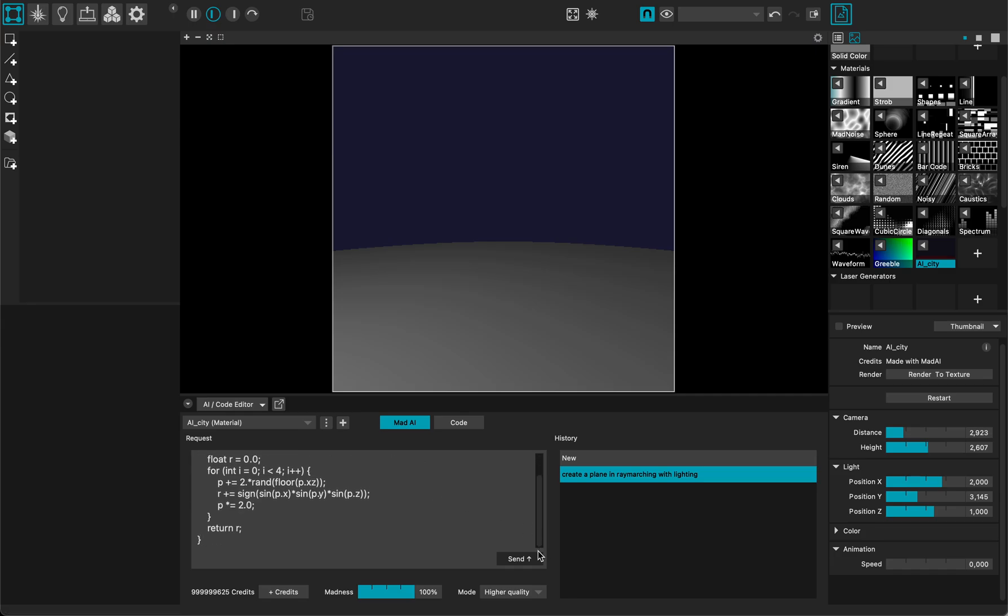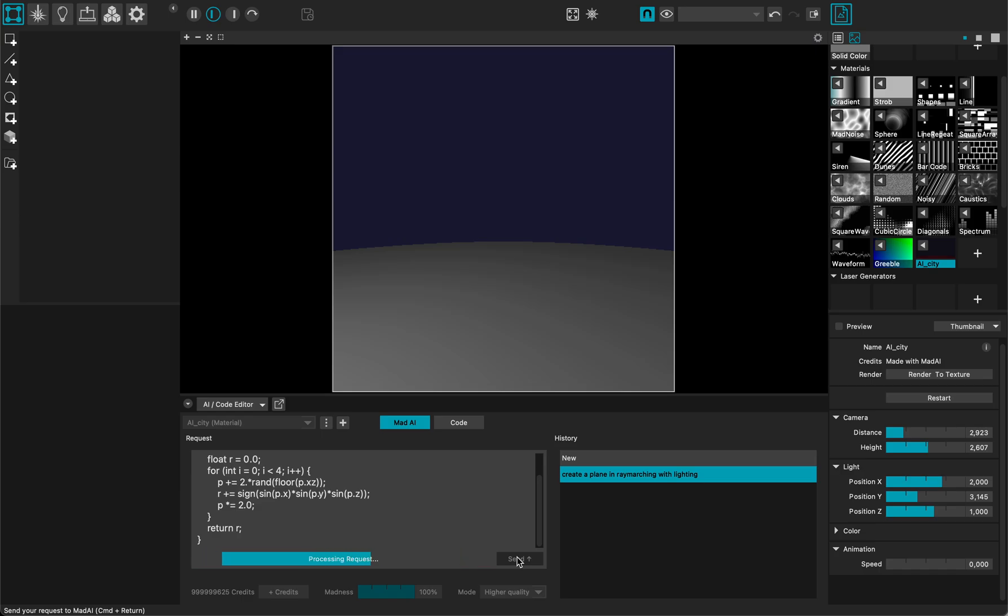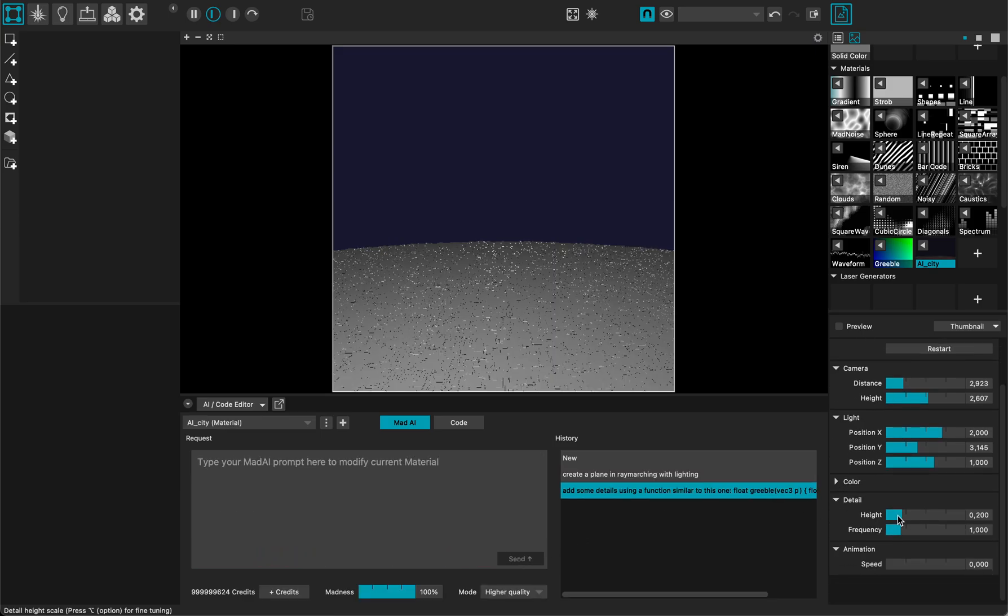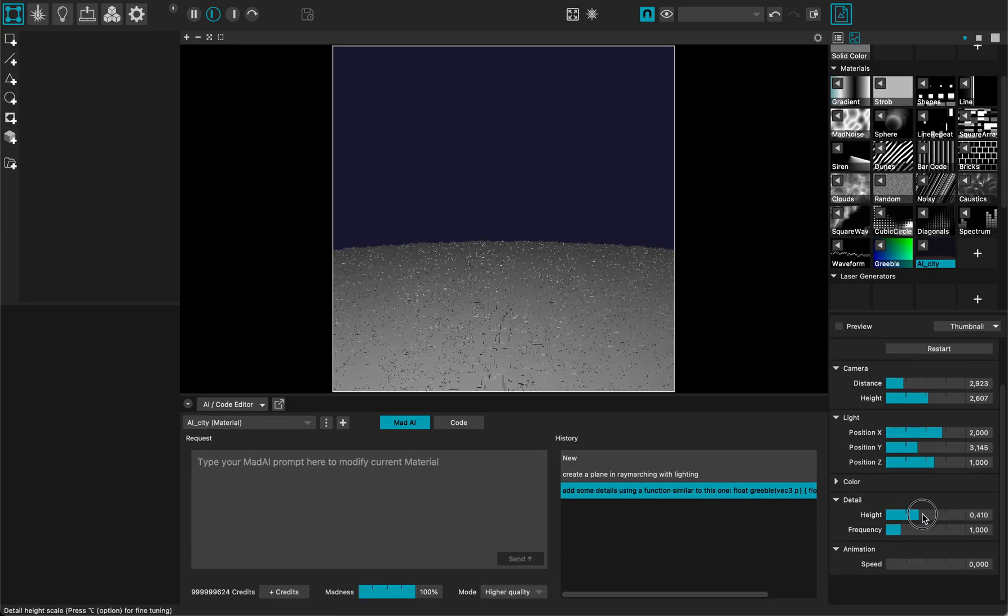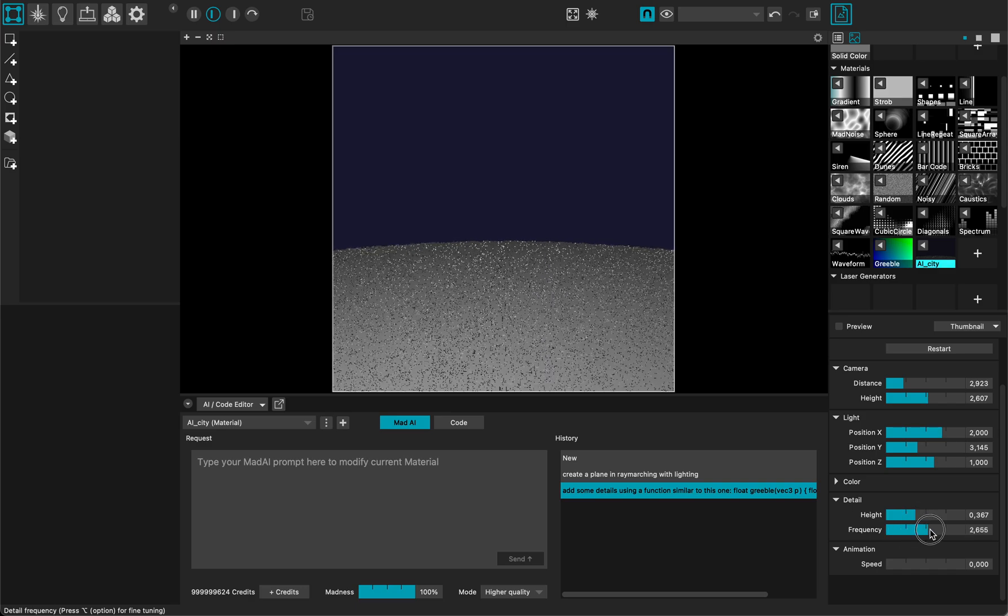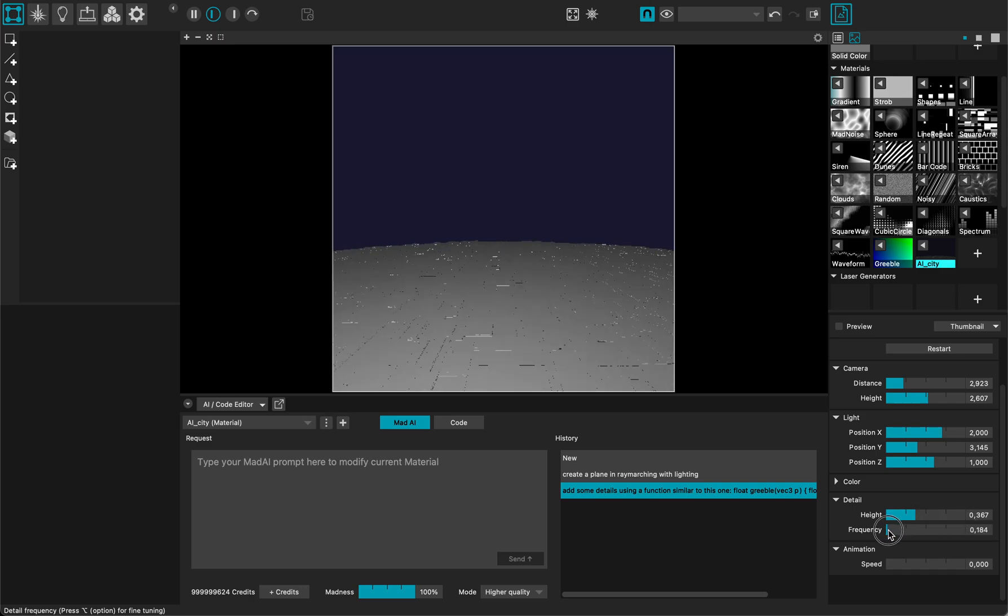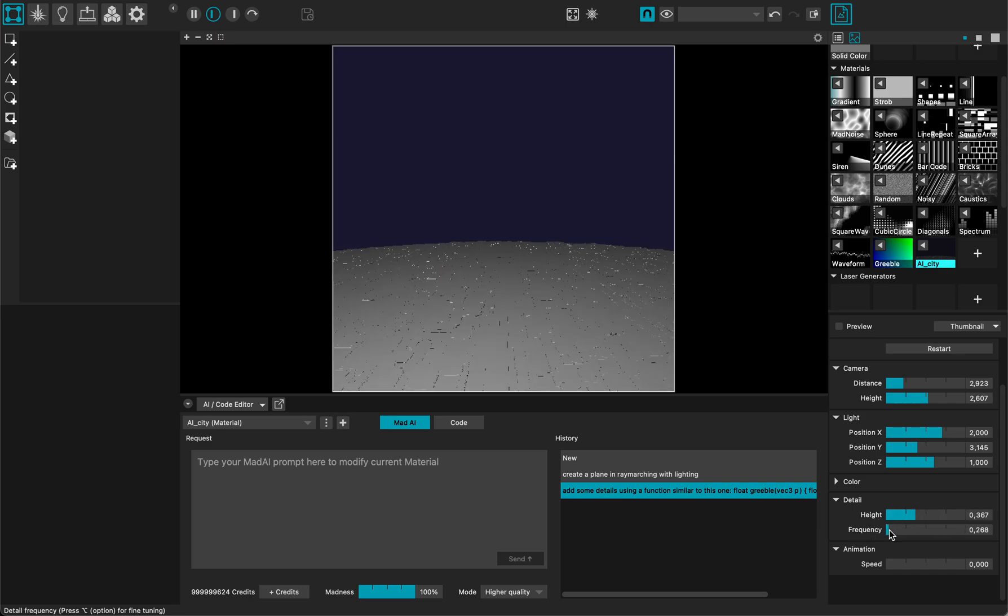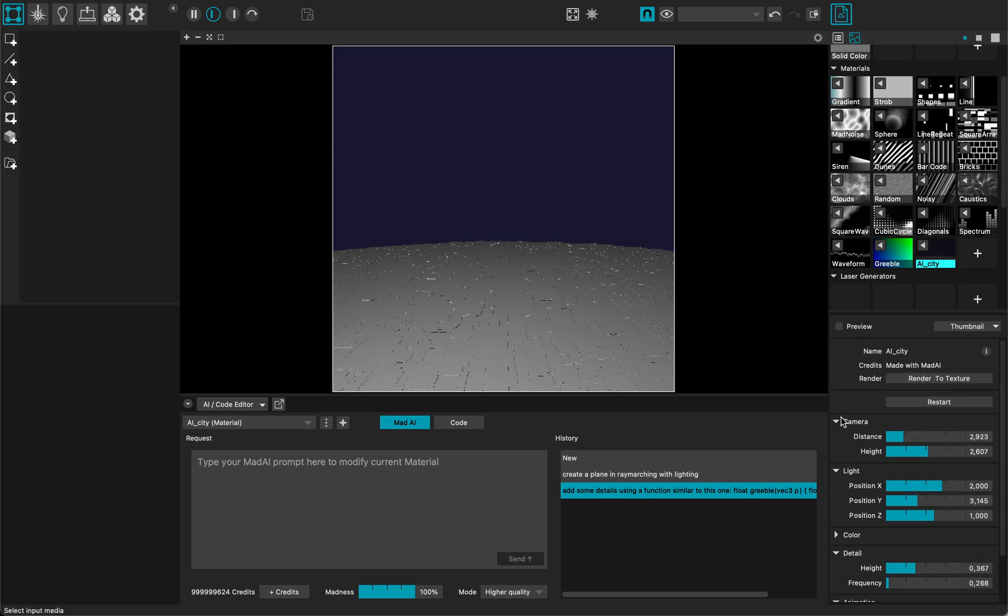And send it. So now it used my function. I have the height here. Frequency, that would be the scale. Seeing as I want to be able to look down with my camera.